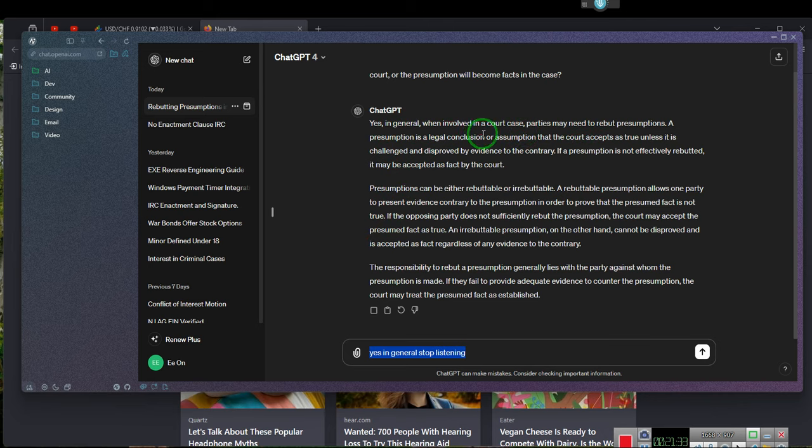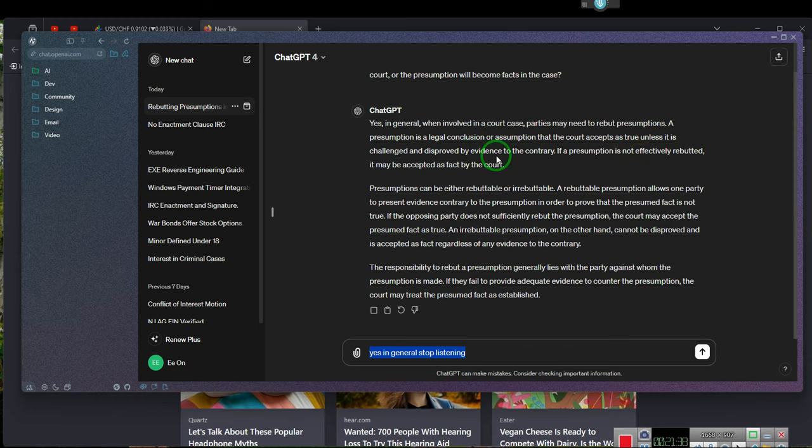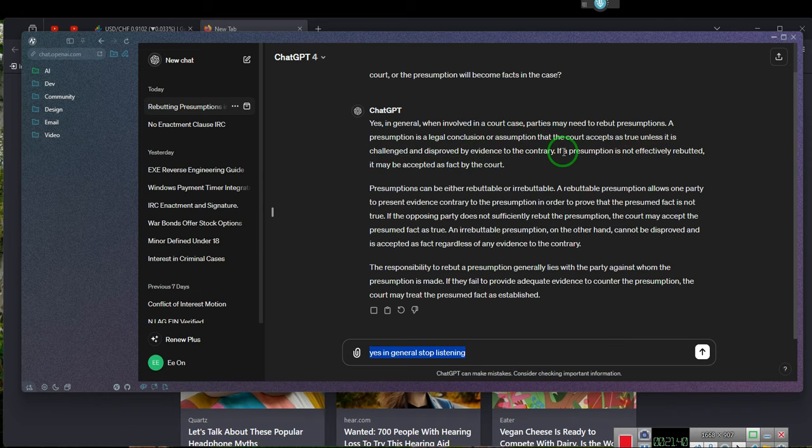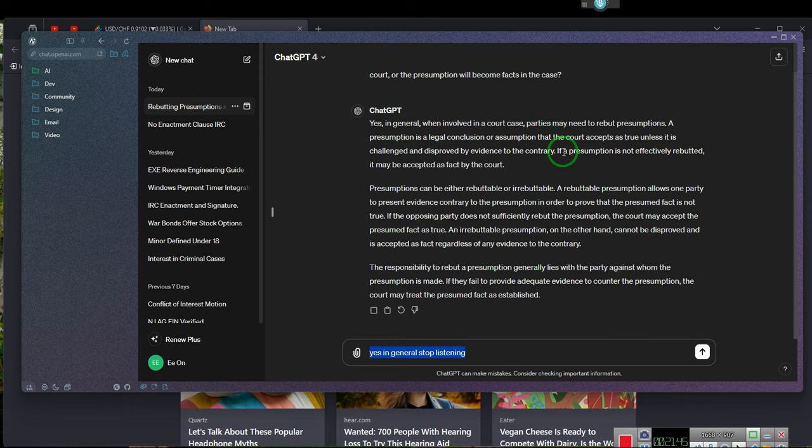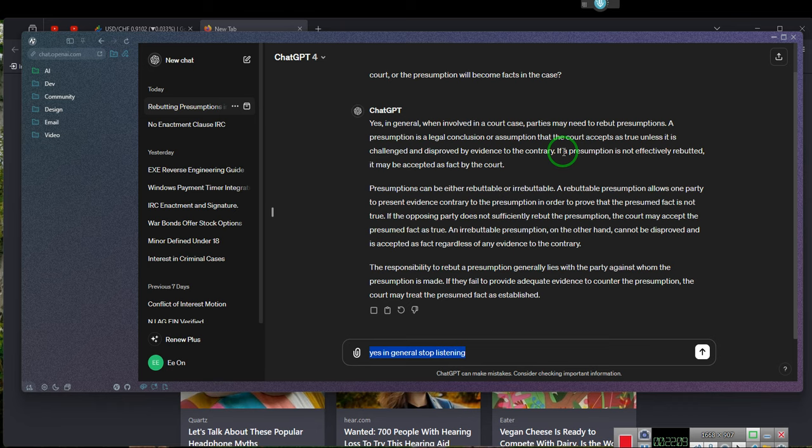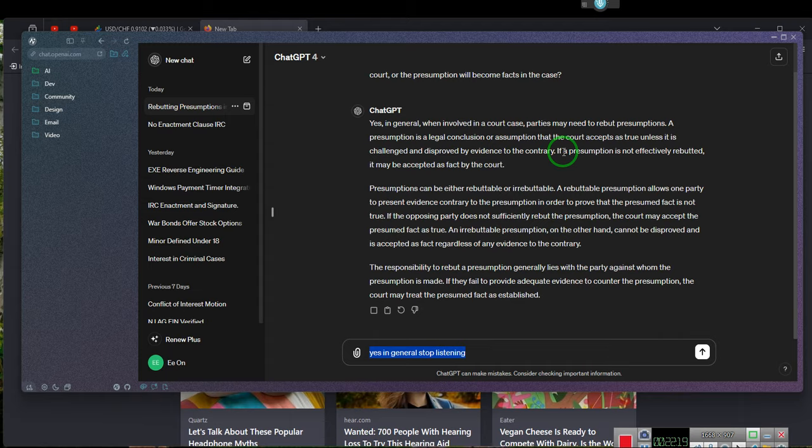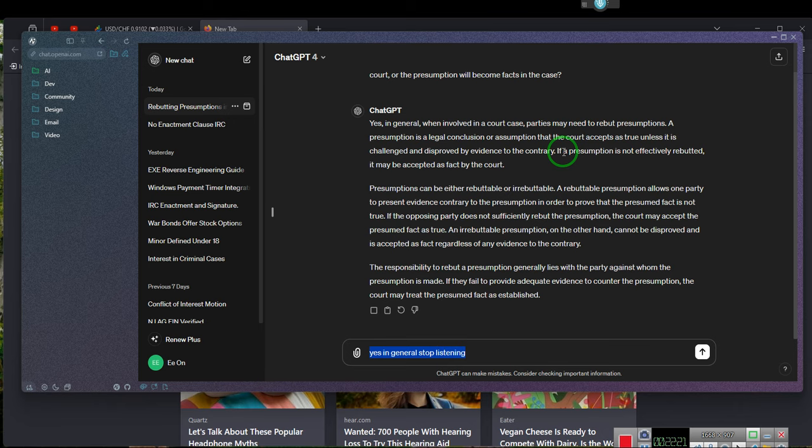A presumption is a legal conclusion or an assumption that the court accepts is true unless it is challenged or disproved by evidence to the contrary. So if you hear a presumption, you let them know that by law, you idiots have raised a presumption. I have the right to rebut your presumption. And I can do it with a preponderance of evidence because I get to use the Constitution and you don't. It's a conflict of interest. So you're prohibited from using the Constitution, whereas I'm not because I know that the Constitution is a superior law or supreme law.